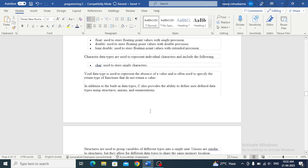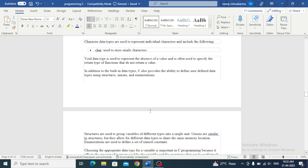Character is used to store single characters. Void data type is used to represent the absence of a value and is often used to specify the return type of functions that do not return a value. In addition to the built-in data types, C also provides the ability to define user-defined data types using structures, unions, and enumerations.